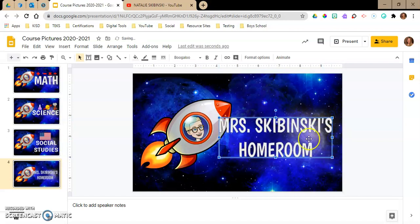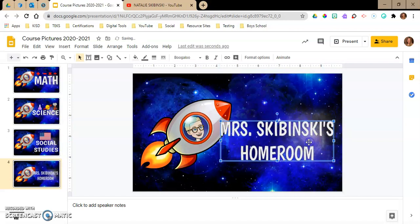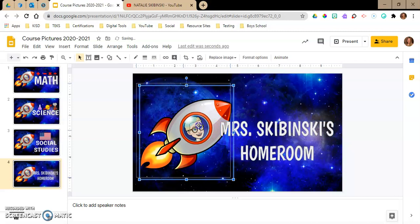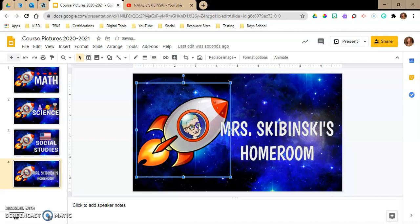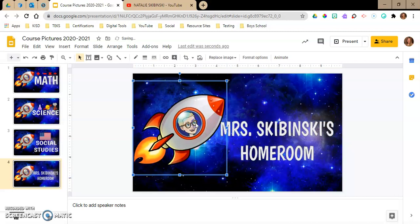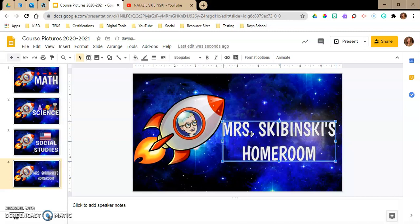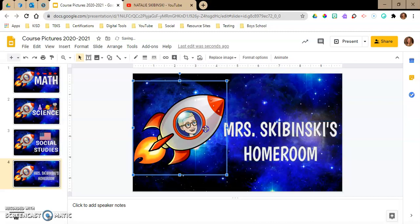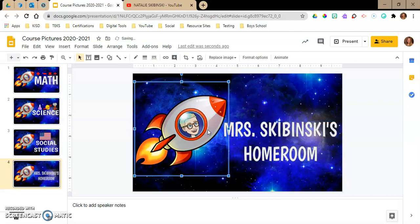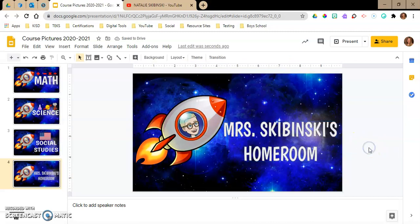You can play with it and see where you want to put things. There we go — "Mrs. Skibinski's Homeroom." I'm just going to leave it like this for my homeroom course.